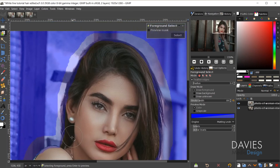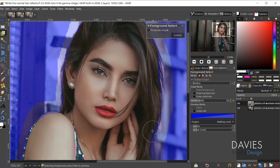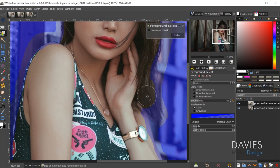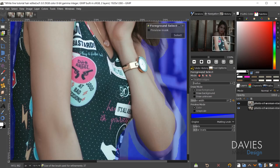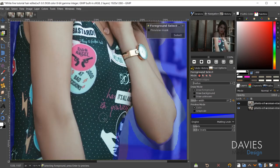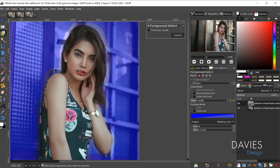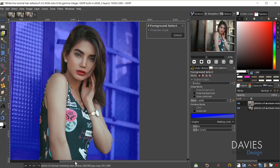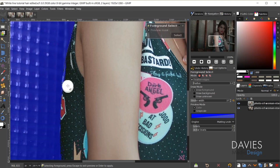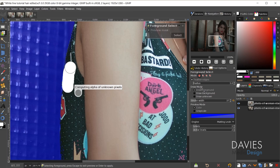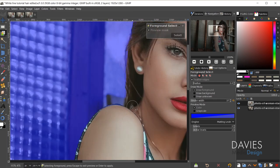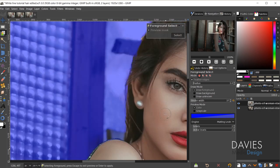I'll use my spacebar and mouse to move up and make sure I'm selecting the bulk of the hair. I can decrease the size of my brush using the left bracket on my keyboard. Once everything's been cleaned up, I'll hit Enter, and that will select my foreground. Anywhere that really needs cleaning up you can continue drawing with Draw Foreground selected, or if too much area has been selected you can switch to Draw Background.